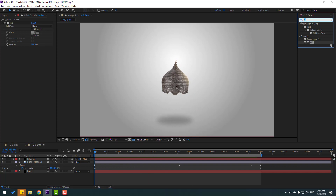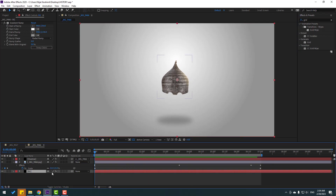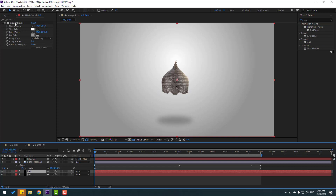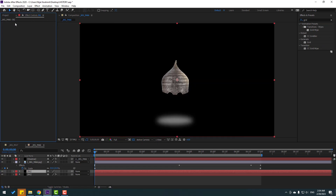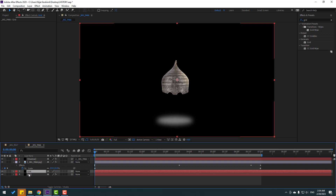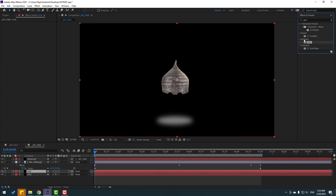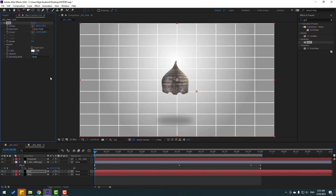Go to effects, search 'grid'. Select this background layer, Ctrl+D to duplicate, delete the gradient ramp effect, add the name 'grid', and use the grid effect from generate.